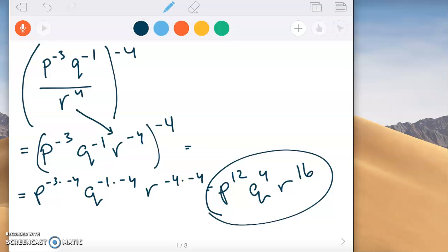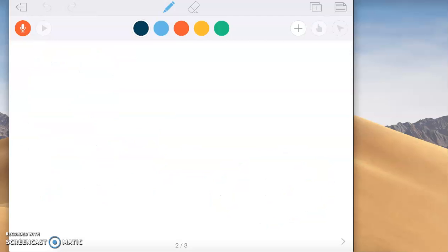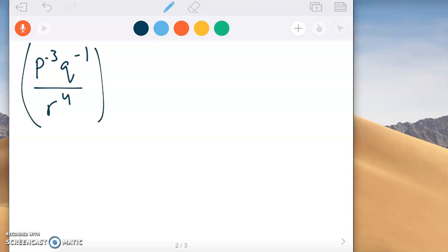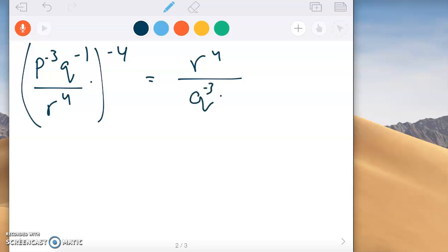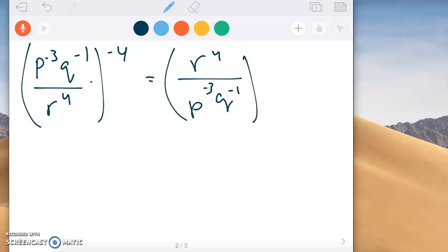Here's another way to see this, just to visualize why we get that answer. When anything is raised to a negative power, we take the reciprocal. So this expression to the negative fourth is the same as taking the reciprocal, which gives us r to the fourth over p to the negative third, q to the negative one — all to the fourth power.